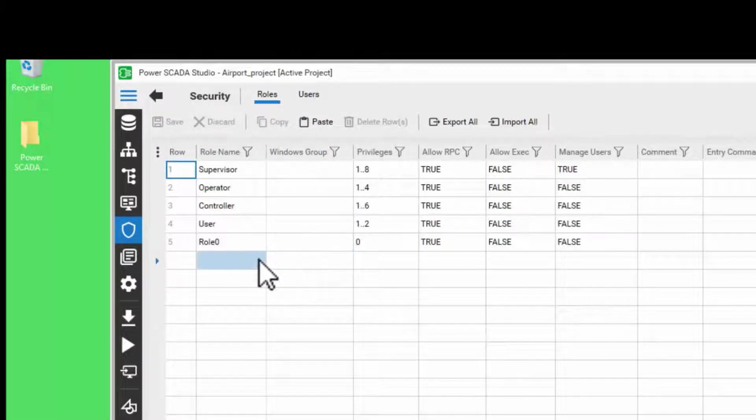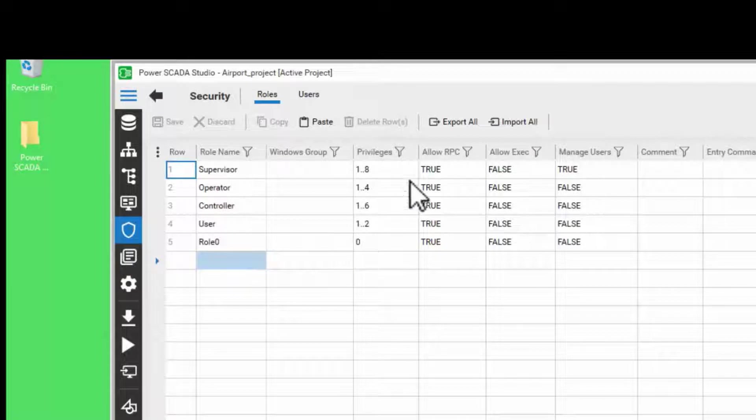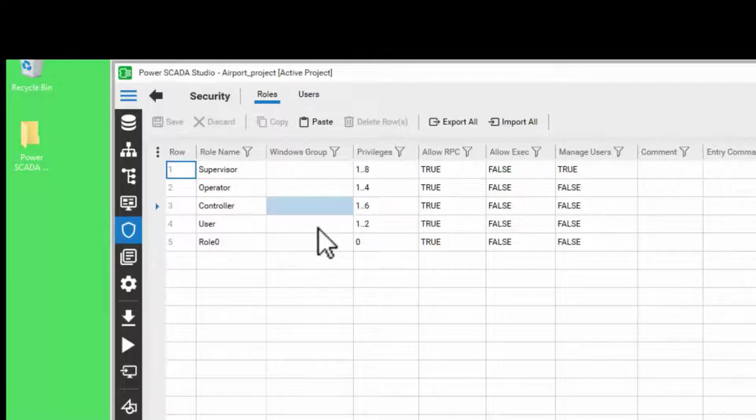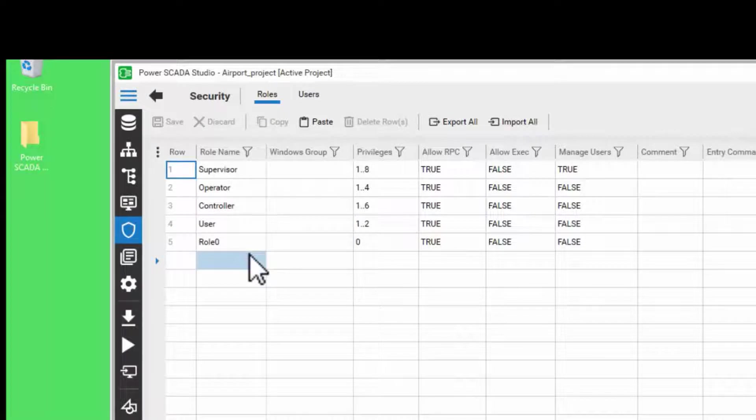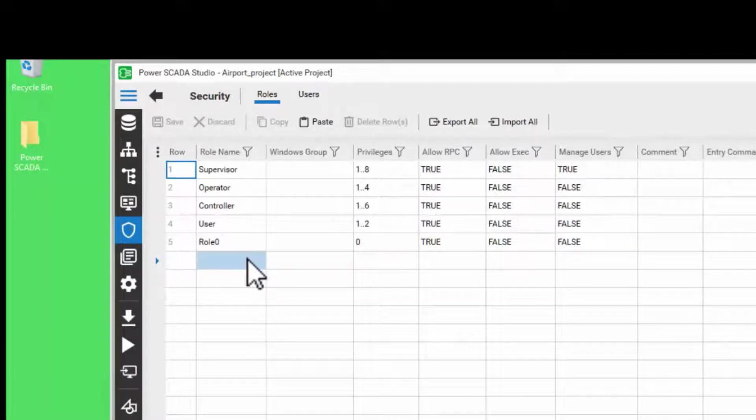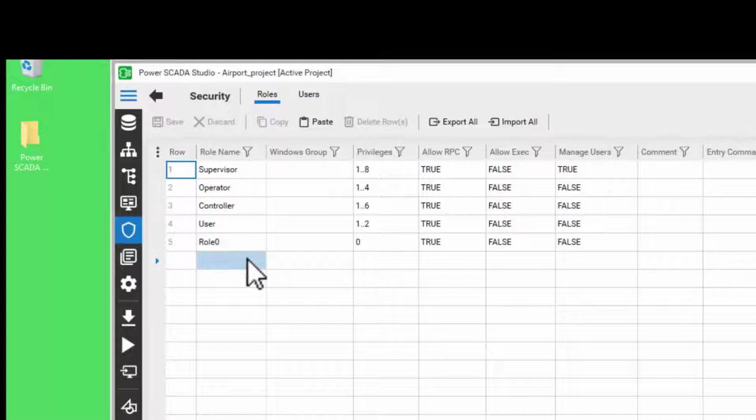The Citect SCADA provides eight privileges numbered 1 to 8 that you can use to restrict access to some of the elements in a runtime system. These elements can include graphic pages, graphic page objects, alarms, trends, SPC tags, accumulators, keyboard commands, and reports.